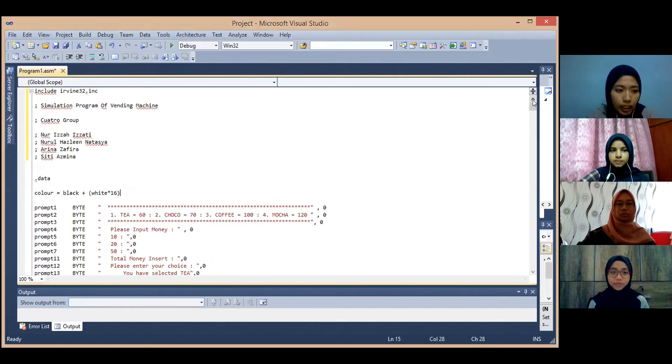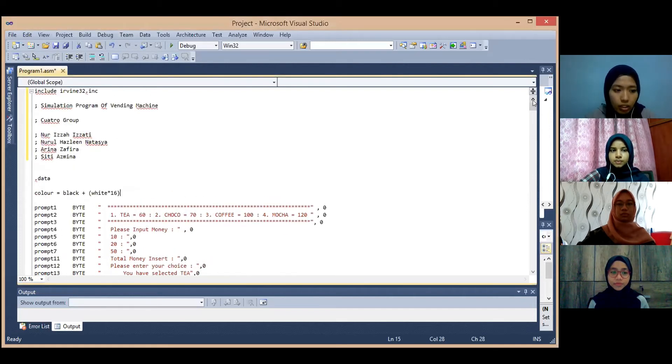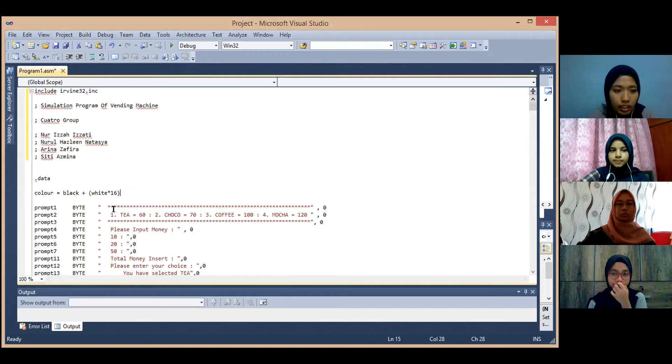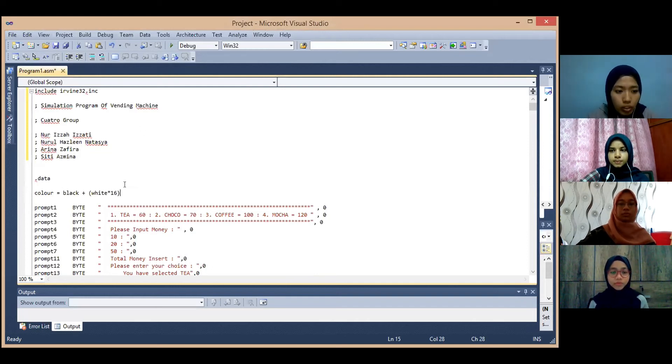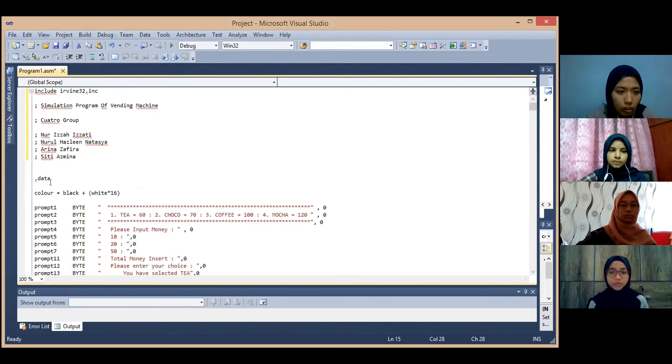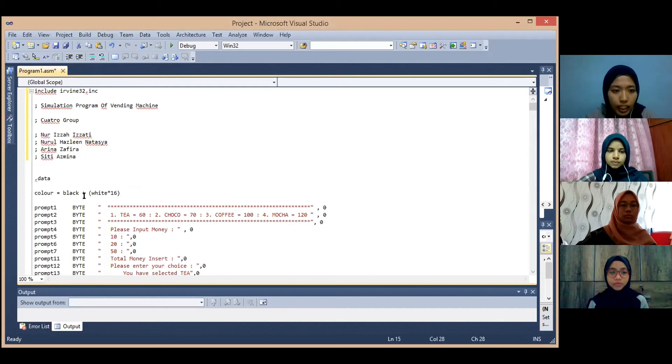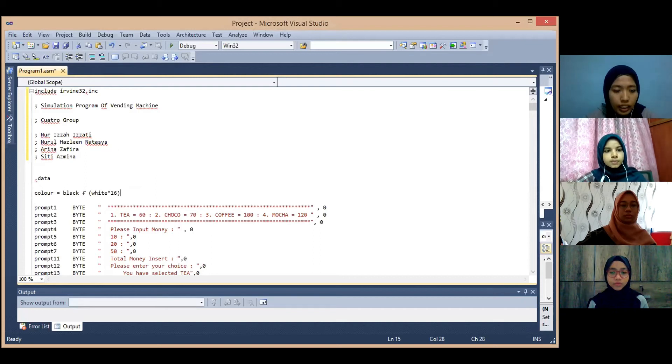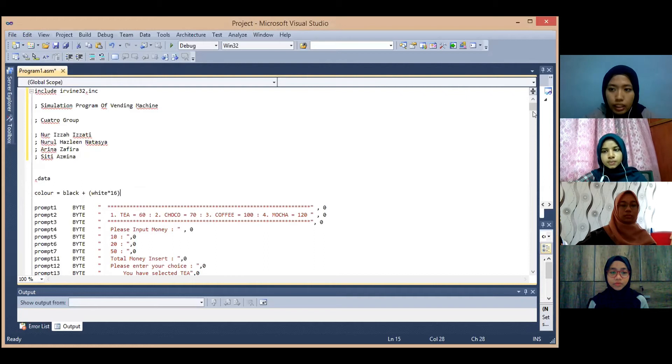For the first part of this coding is the data part. We had customized our output screen with the white background and black color for the text. So in this part we had declared color variable with black for the text and white for the screen.